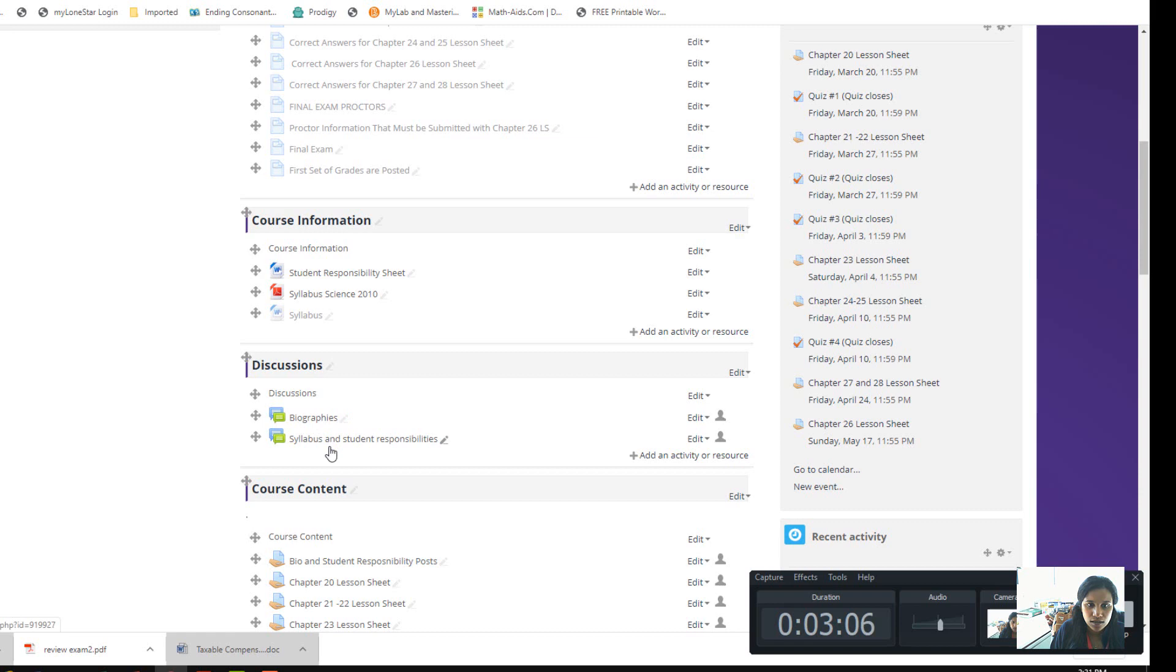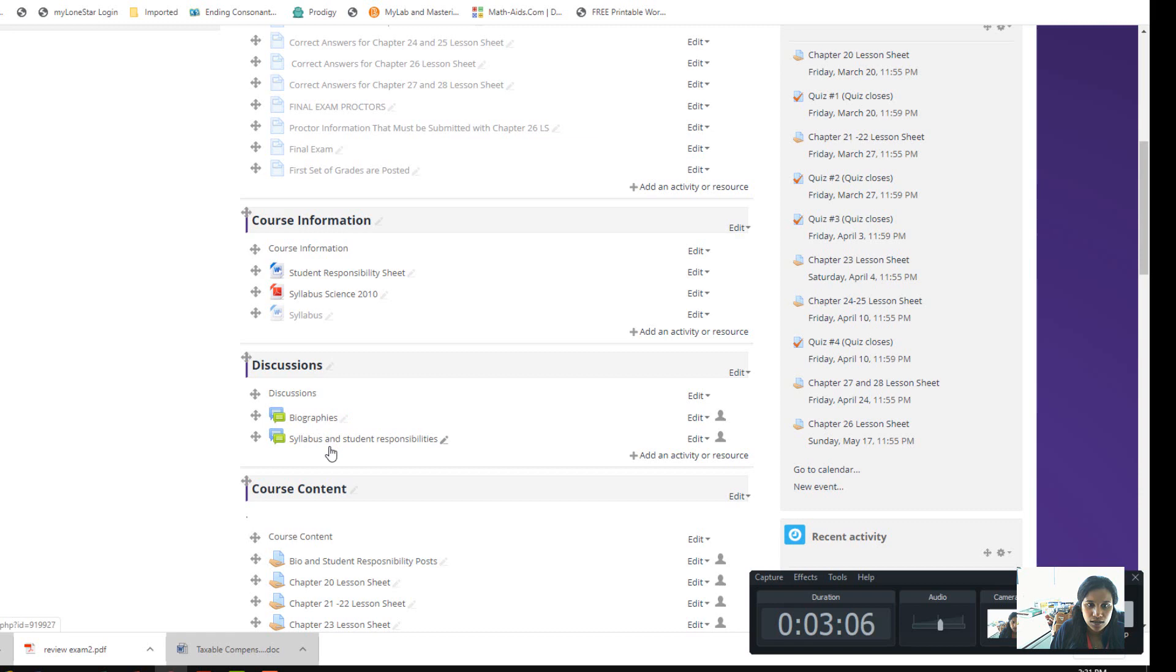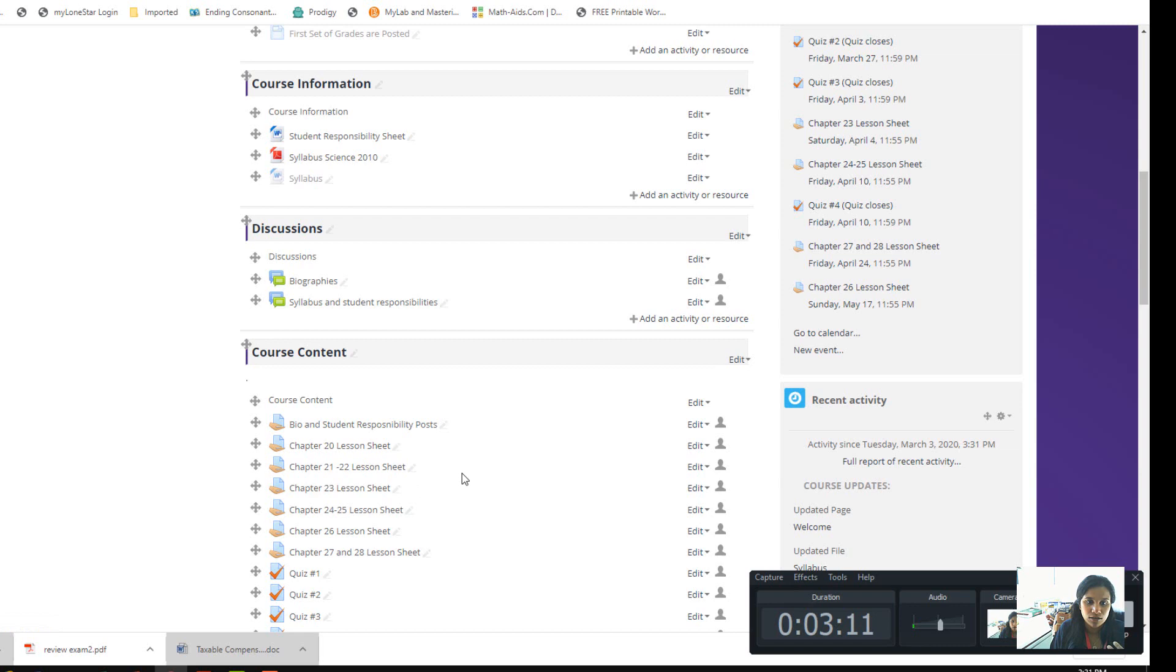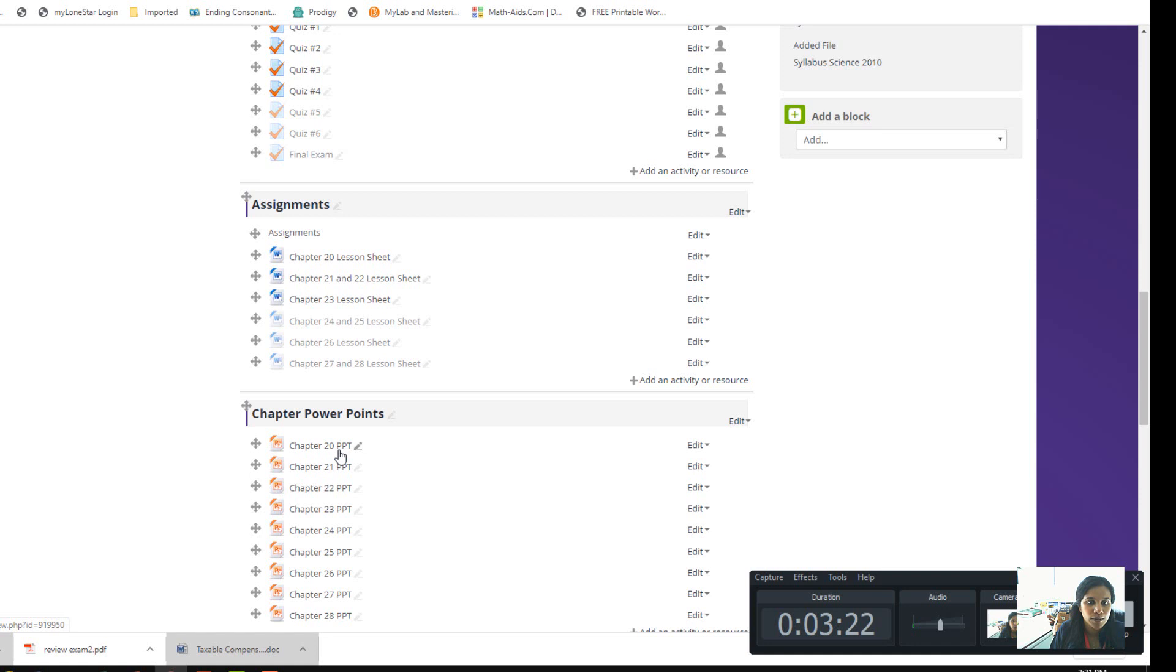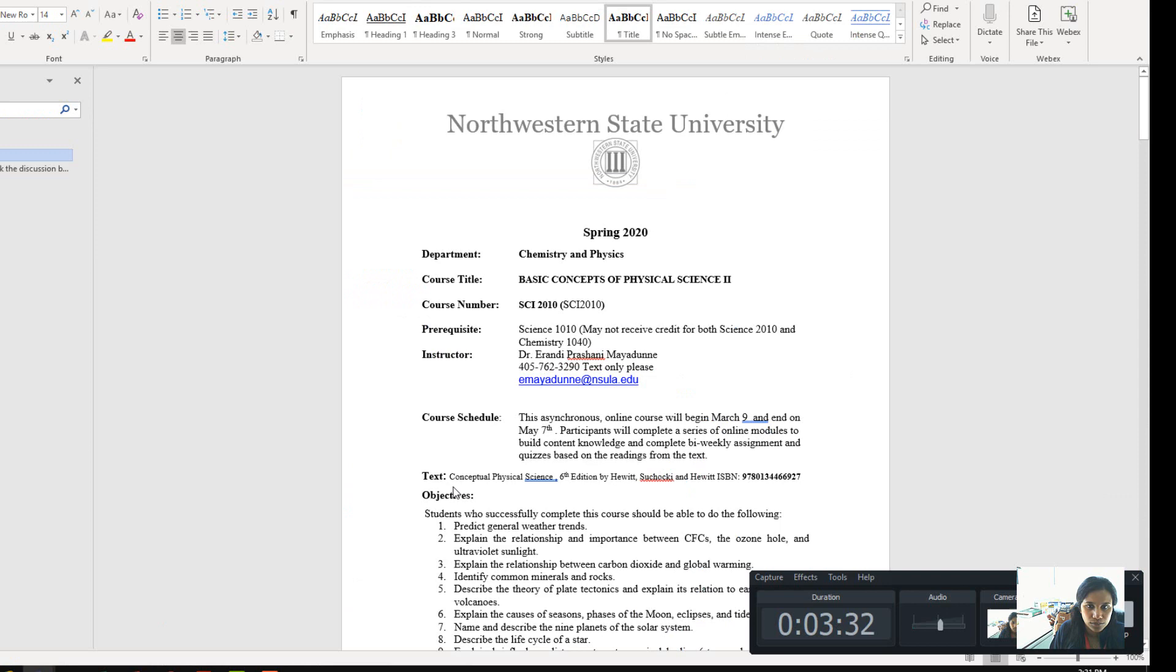This is where you submit your introduction, syllabus, and student responsibility sheet. The very first day, once you finish all the introductory work, you go here and download Chapter 20. You read the Chapter 20 PowerPoints, try to understand them, and then finish the Chapter 20 lesson sheet.